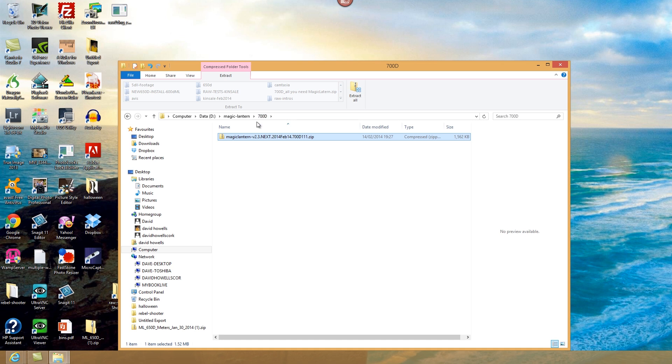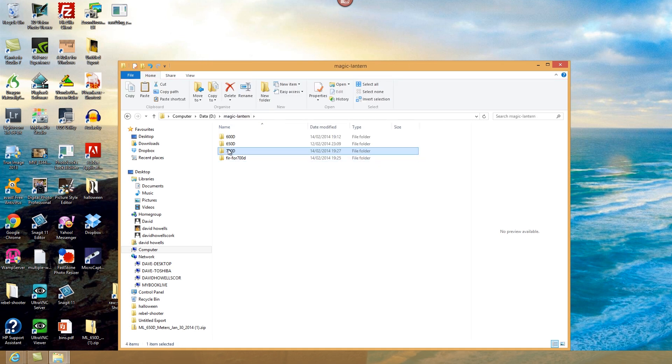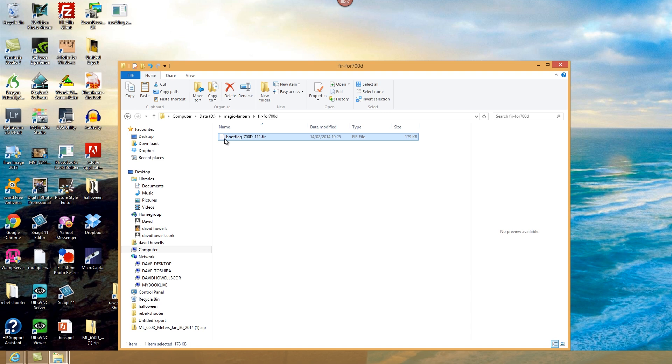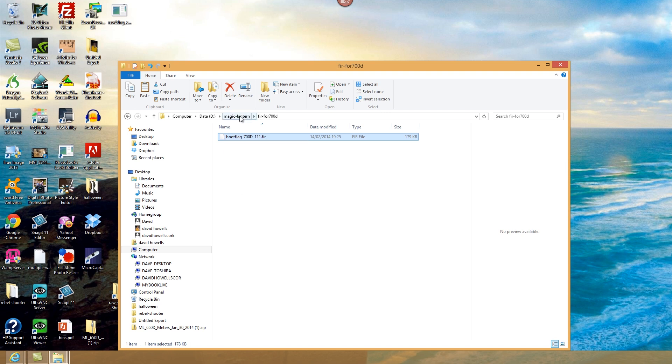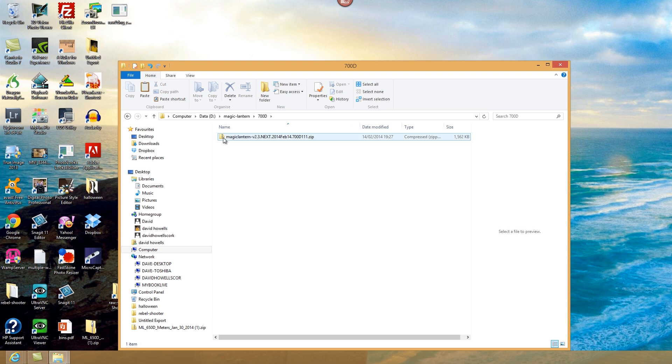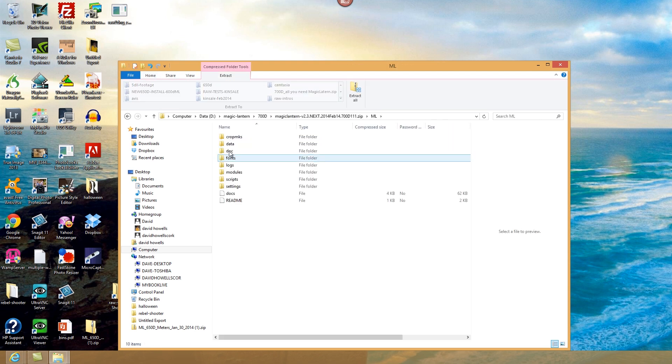So you can actually, if you get hold of that, I'll give instructions how to get hold of that, but if you get hold of the .fir file, I've got a copy of it here, this boot flag one here, .fir for the 700D, when you get it, just copy it into your ML folder for the 700D.